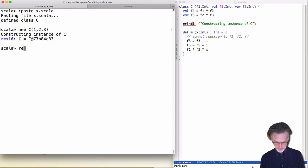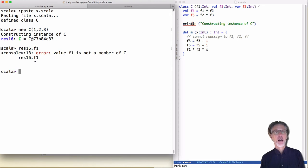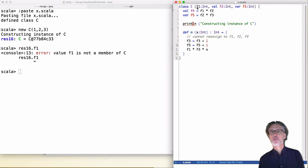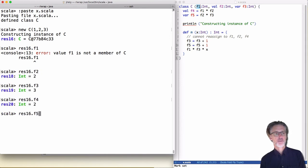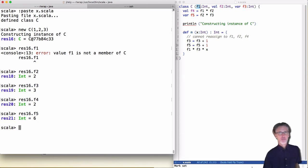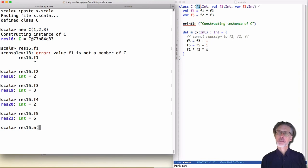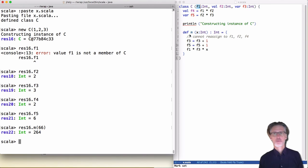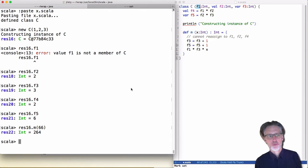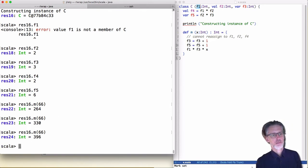In addition to constructor parameters, we can have additional fields that are not parameters to the class — those are also accessible. F1 is not accessible since it was a plain class parameter with no val or var, but F2, F3, F4, and F5 are accessible. The method m takes a parameter, uses standard application syntax, and mutates the mutable fields to produce a new result.